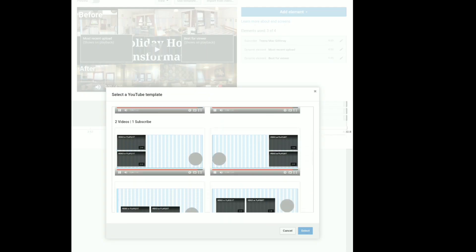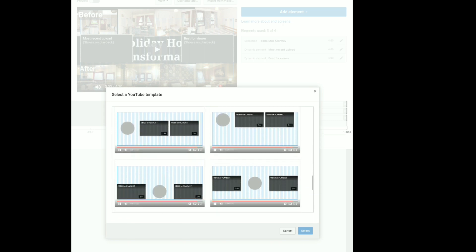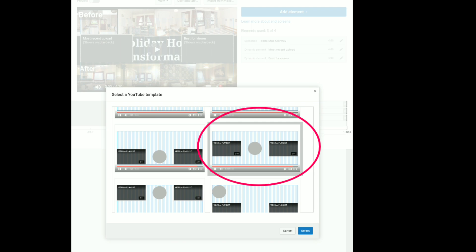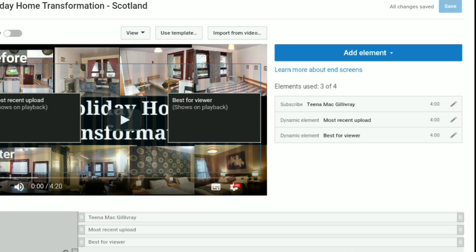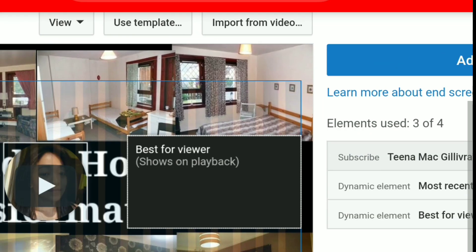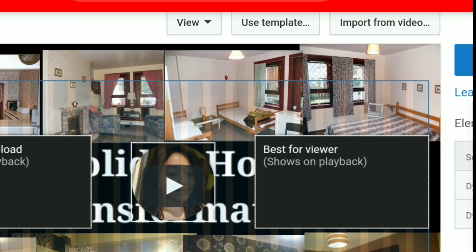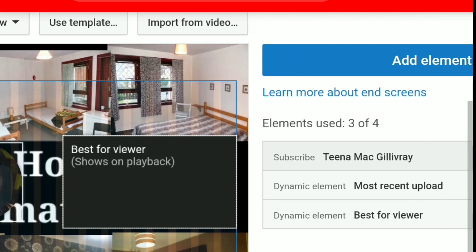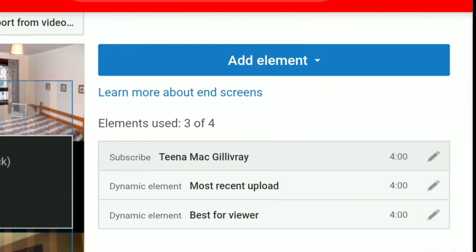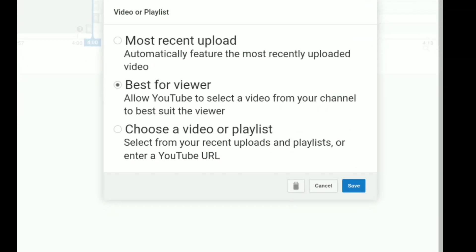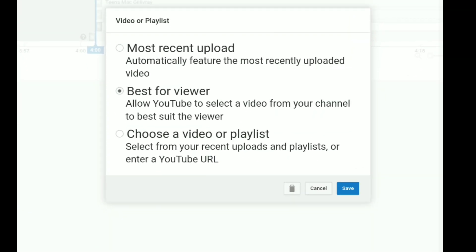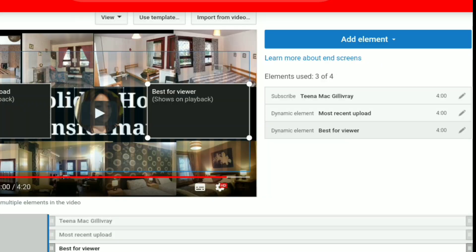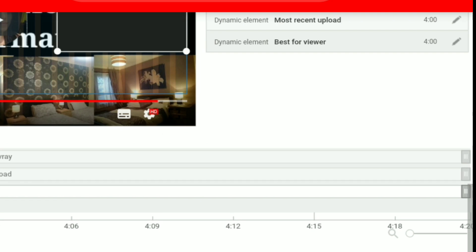From this screen you can then click use template and then select the one that you like. But for this example, I have already chosen which one, so it's this one. Then select. Now we are going to customize the look of our end screen from here. So I only used three or four elements in here. So the first one is the subscribe, that is the logo of your channel. The dynamic elements, this is your choice of what videos you want your viewers to see. So you've got the options of best for viewer, most recent upload, or any videos you have or playlist.